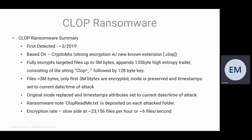They will install a ransomware note, a CLOP readme.txt is deposited on each of the attacked folders.